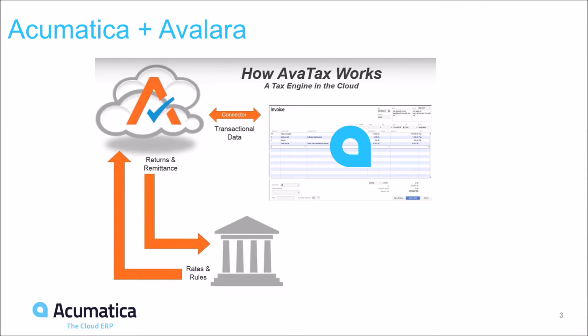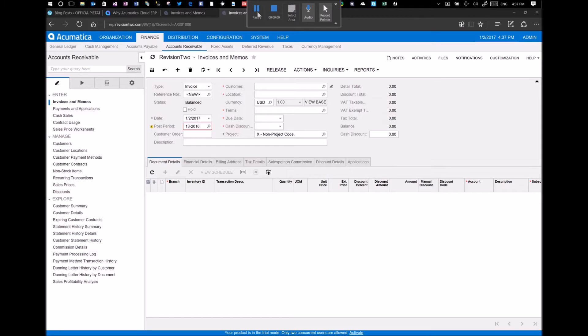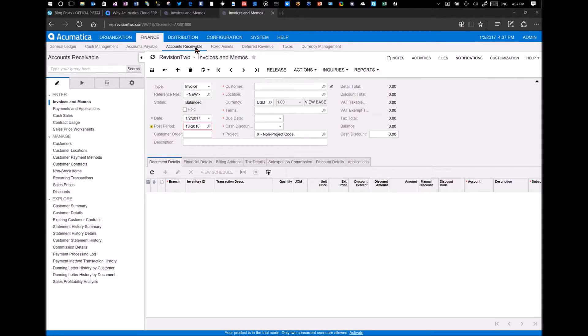An example of an add-on that integrates with Acumatica is Avalara's AvaTax, which I'll demonstrate here in a moment. Avalara built a connector using our web services endpoints to automate sales and use tax calculation and compliance within Acumatica. By integrating with AvaTax, there's no longer the need to manually enter tax data or upload rate tables. Let me show you. I have Acumatica open on my desktop here. We're in the financial module, accounts receivable. We're going to enter an invoice.